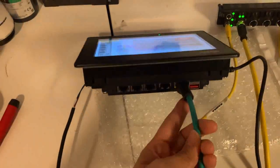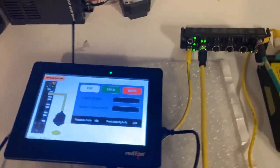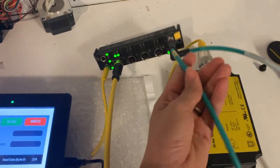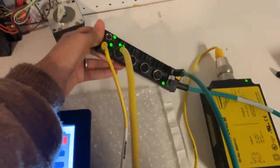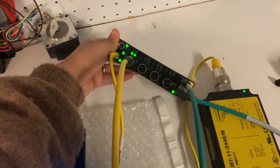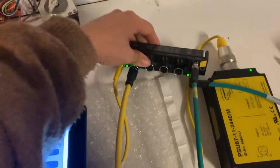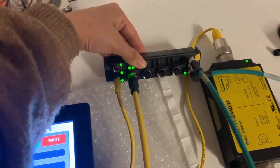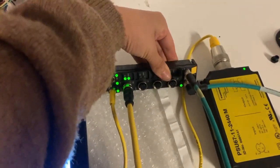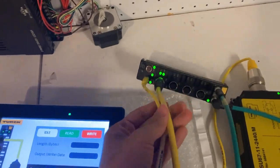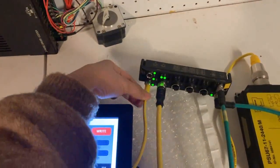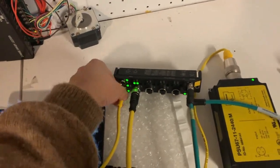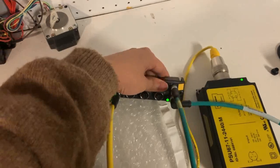I'm connected to my Ethernet 1 port and connected straight to a Turk TBEN RFID block. Now this is one of their smaller blocks. You've got two channels here for RFID, the first two channels, and the other two channels are for discrete IO configurable.